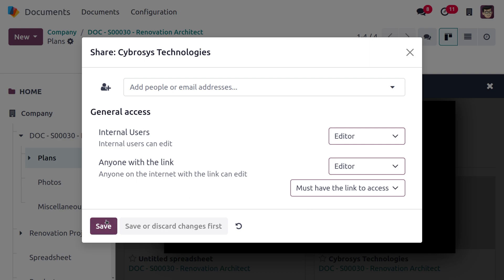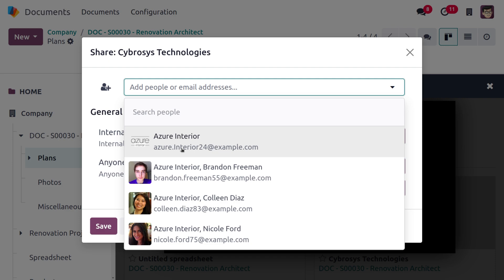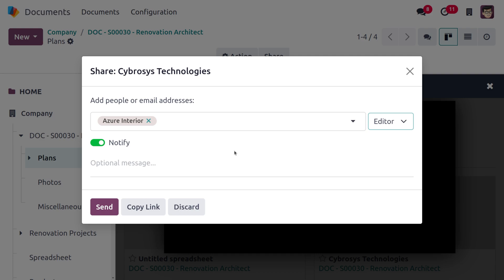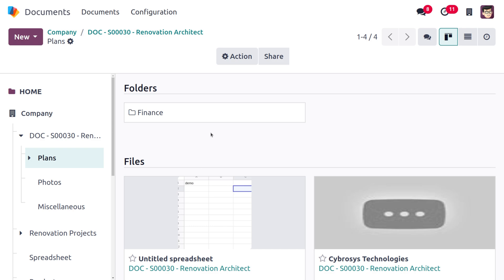You can also set access for a specific person, and configure them as a viewer or editor with an optional message. When you click 'Send File', the document is shared with that user and they will receive an email in their inbox. These are the changes in the document module — we'll have a thorough discussion in upcoming videos.